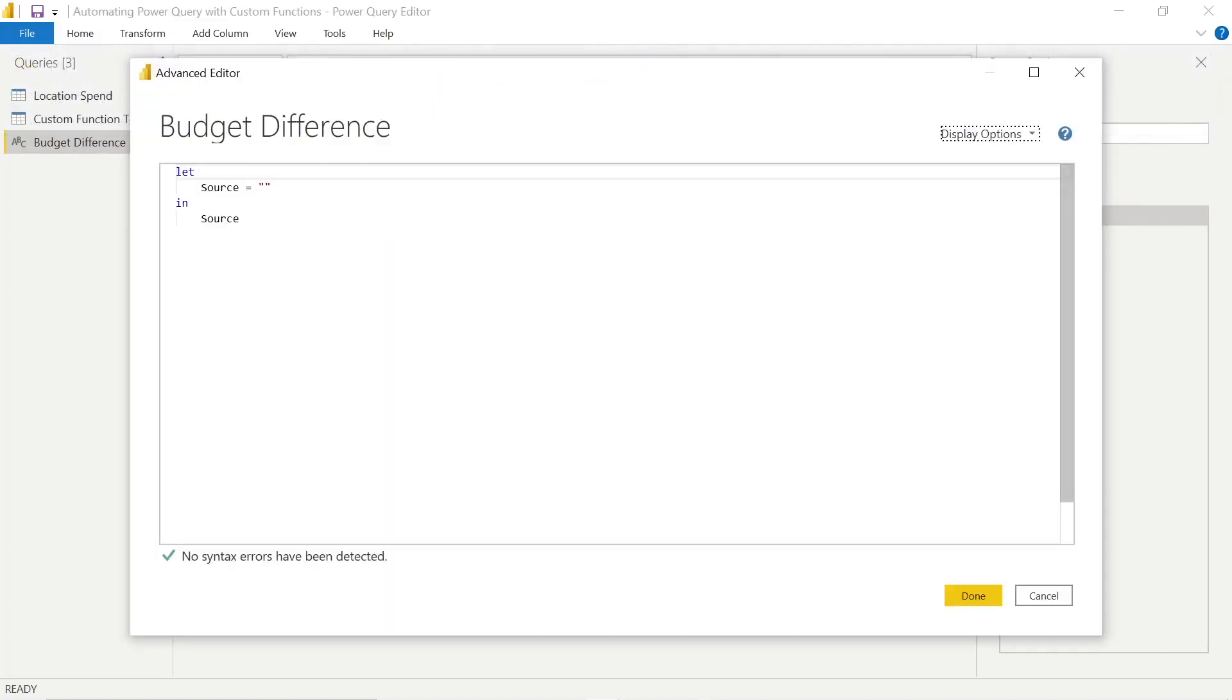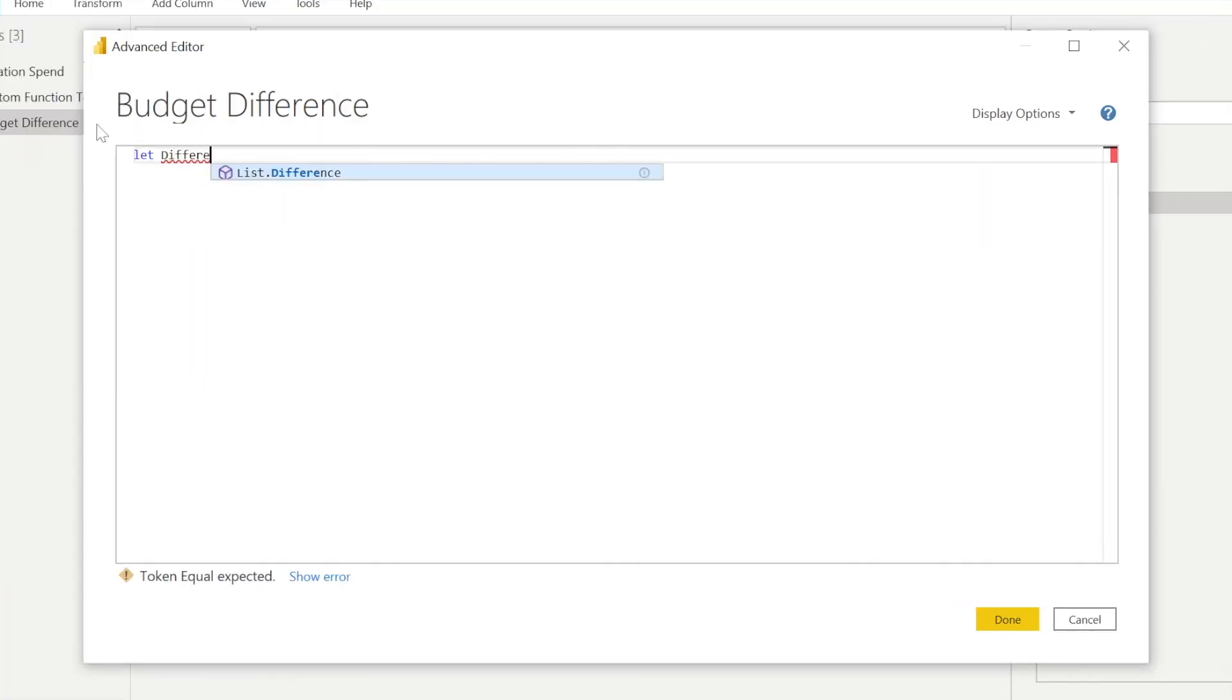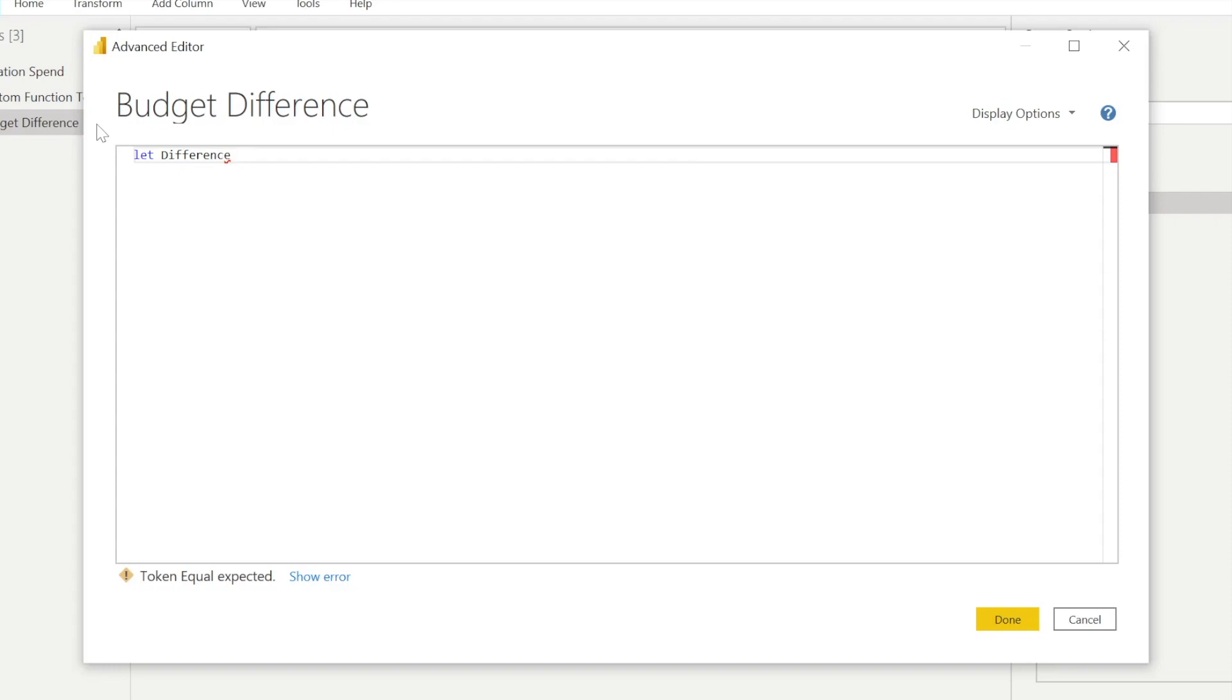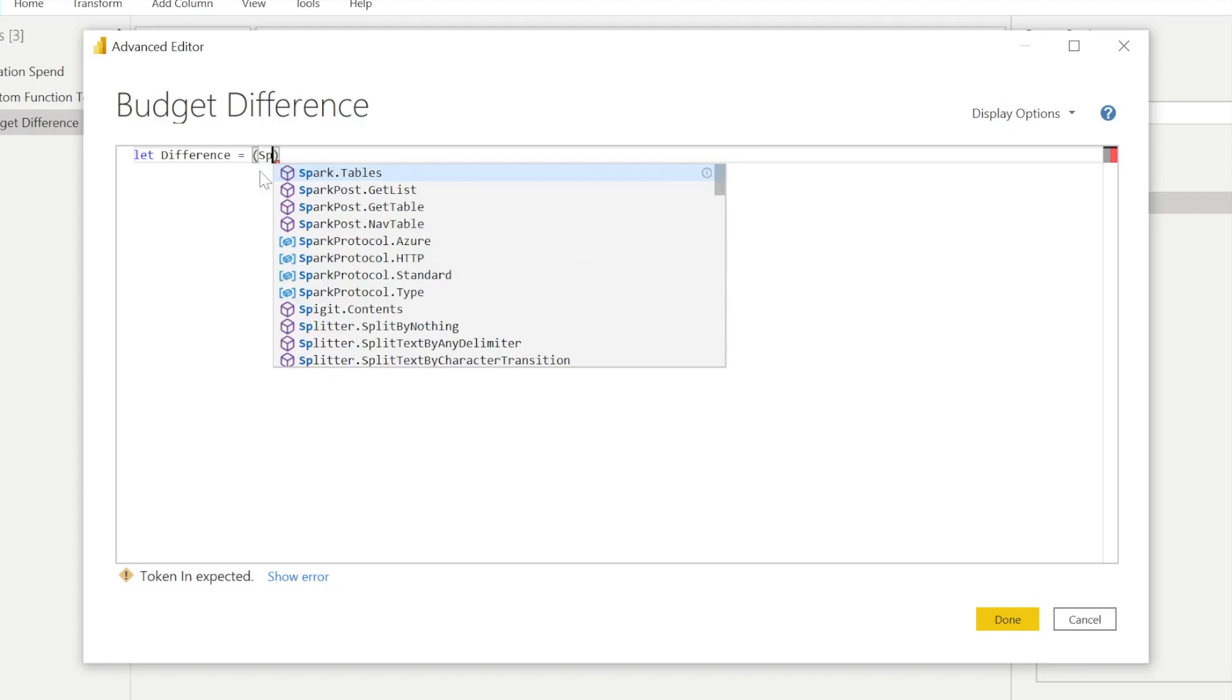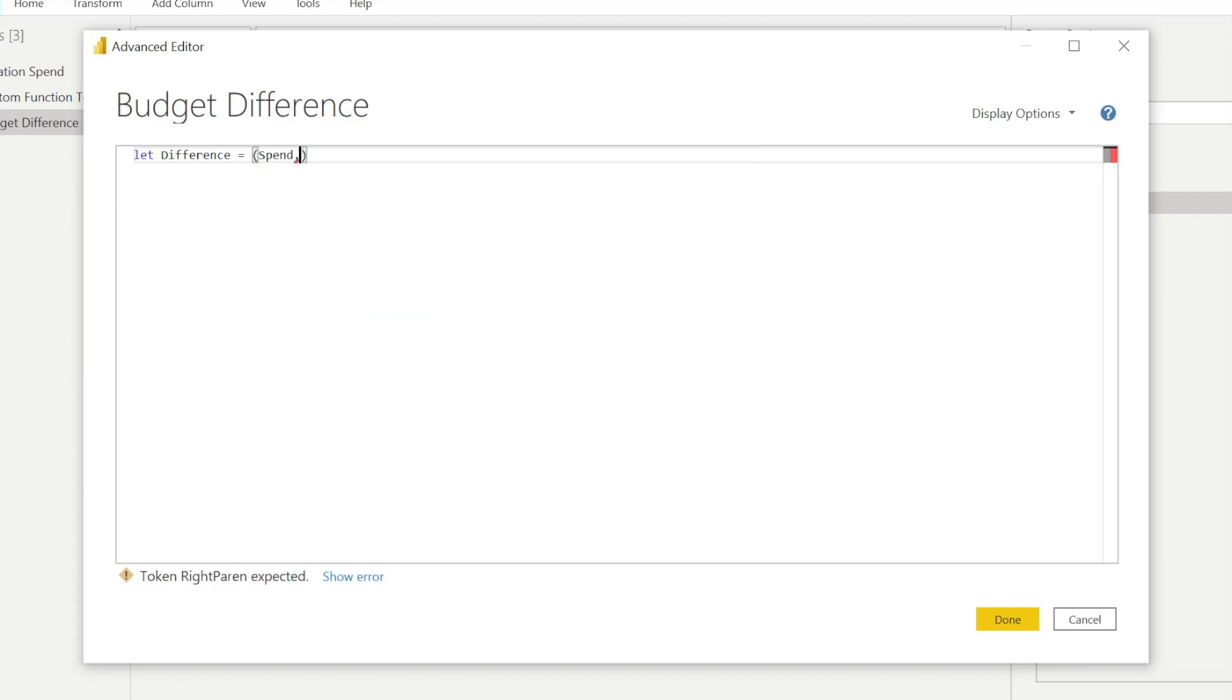Let's look at what we need to type in here. We're going to name this as difference. And we're going to say we want difference to be equal to the parameters of spend and budget. And then we need to add this equals and greater than sign just as part of the syntax here within Power Query M.